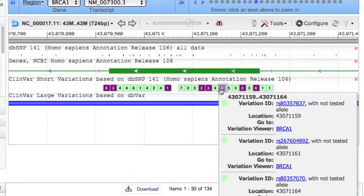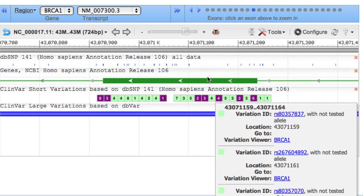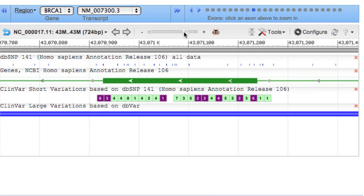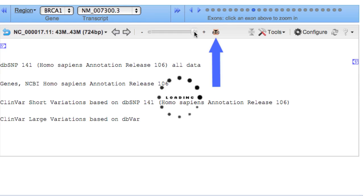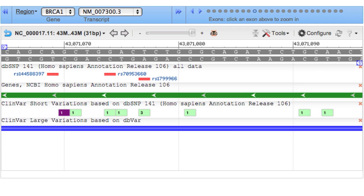You can zoom all the way to the sequence level using either the slider or this ATG icon. While we're here in the Sequence Viewer, a nice feature is the ability to set a marker and get the coordinates in genomic, transcript, and coding numbering systems, including HGVS.